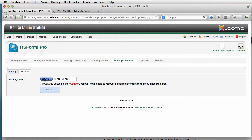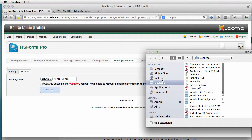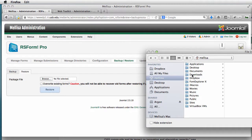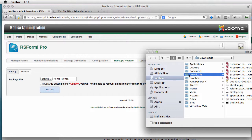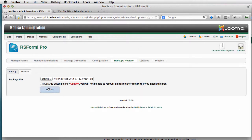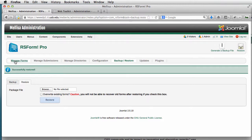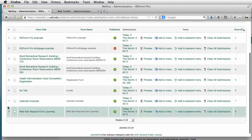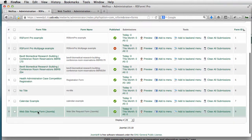I'm going to click on Browse and find the folder where that downloaded. It's the RS Form Backup and it's a zip file. I'm going to click on Open and Restore. So now when I go to Manage Forms, at the very end I have a Website Request Form.